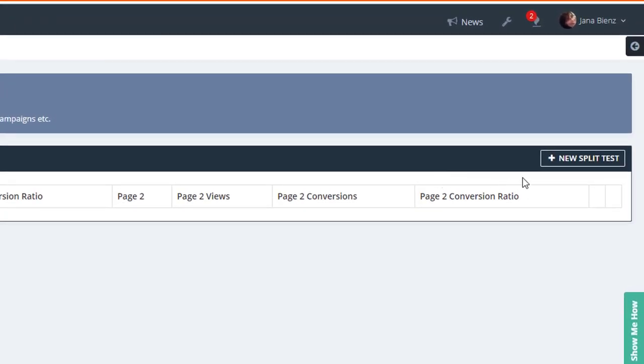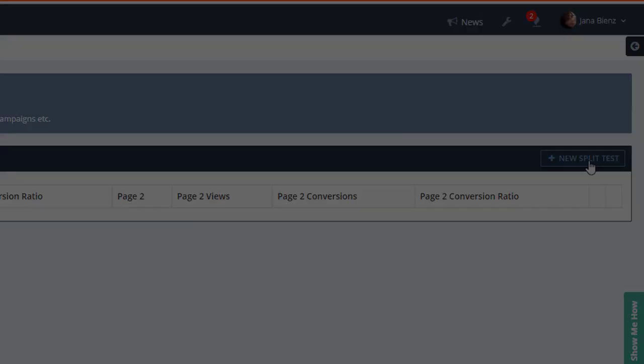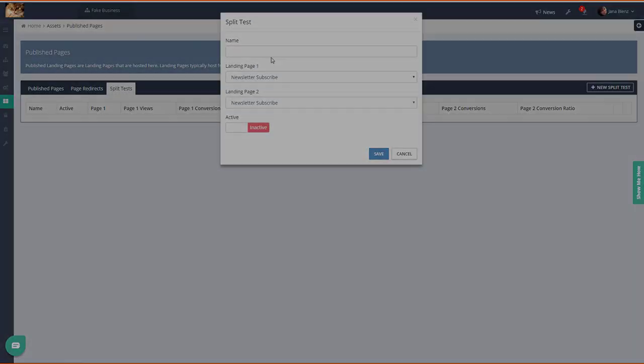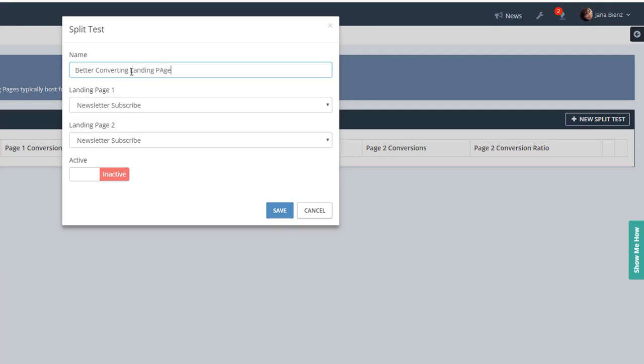Create your new split test. Give it a name, select the two landing pages that you'll be using, and enable it.